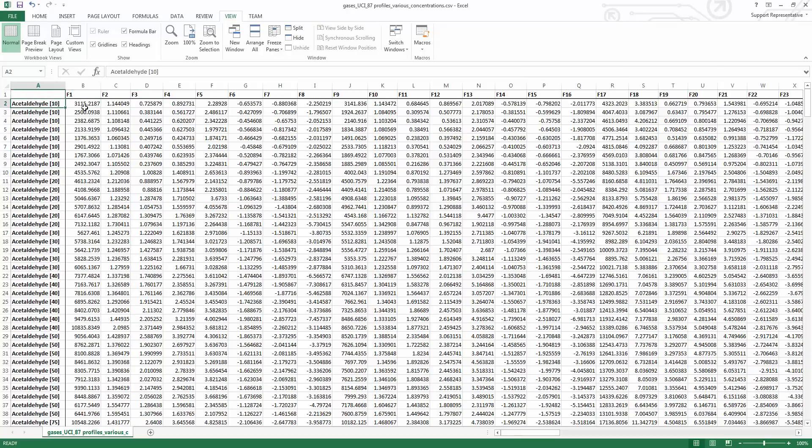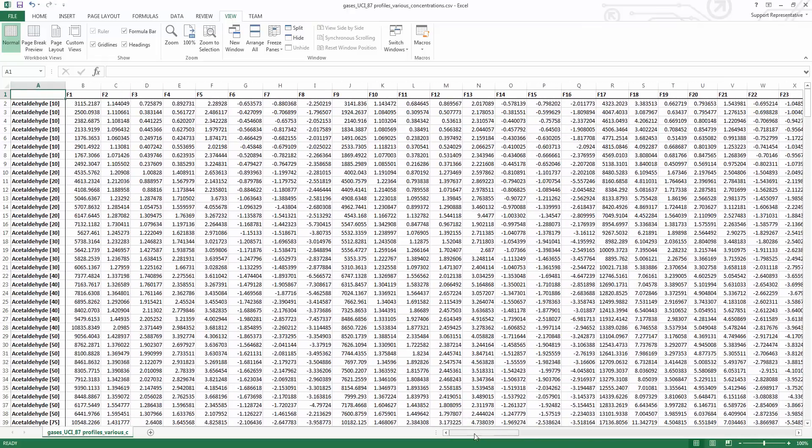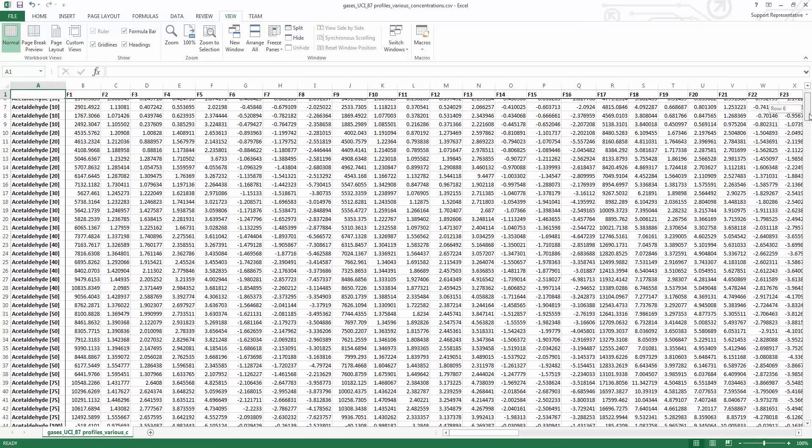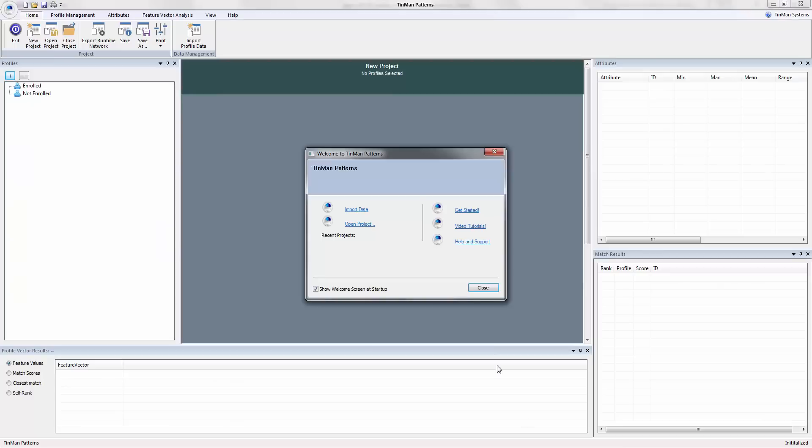And so what we want is a tool that we can just load this in and visualize all of this information in such a way that we can make the best selections of features ultimately and establish the best signature to identify our patterns for our classes. So without further ado here, let's load TinMan Patterns.